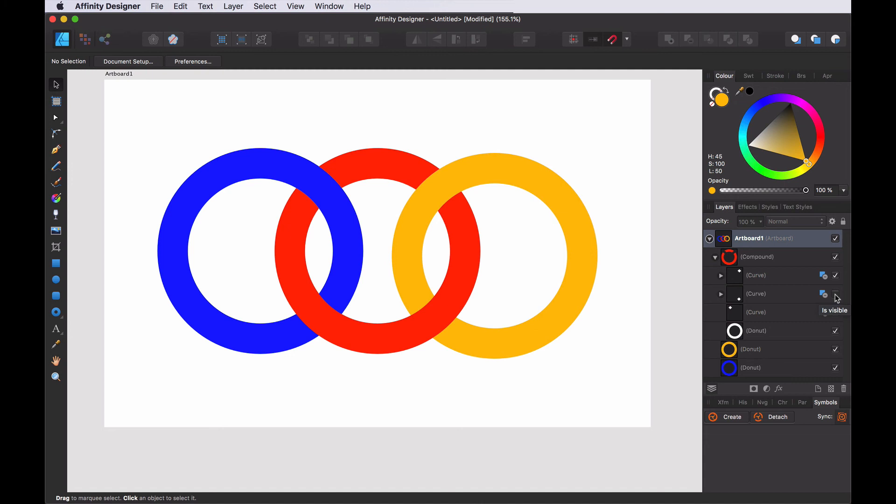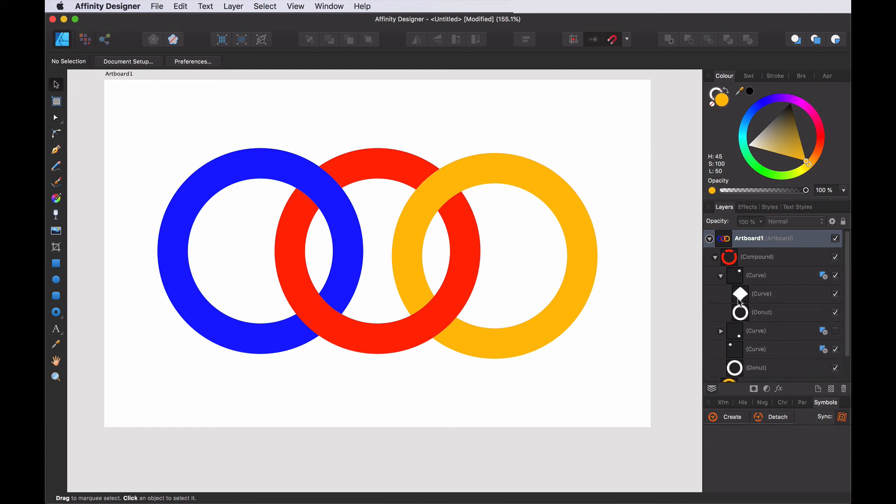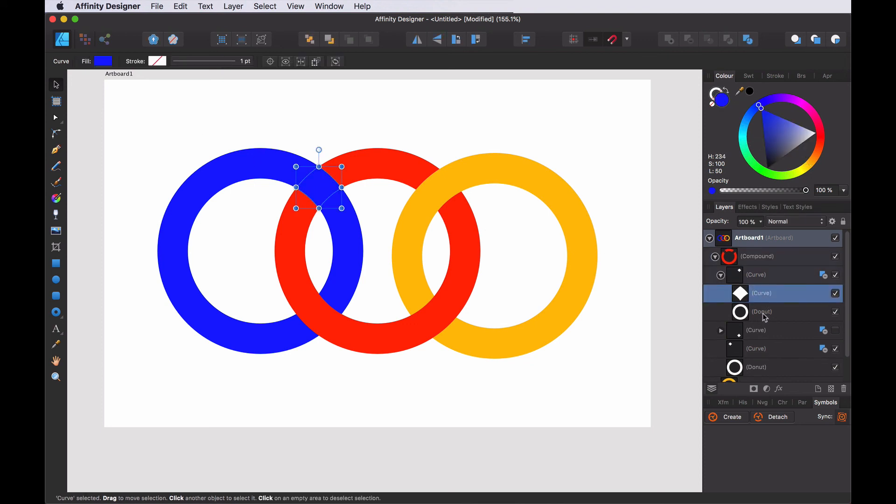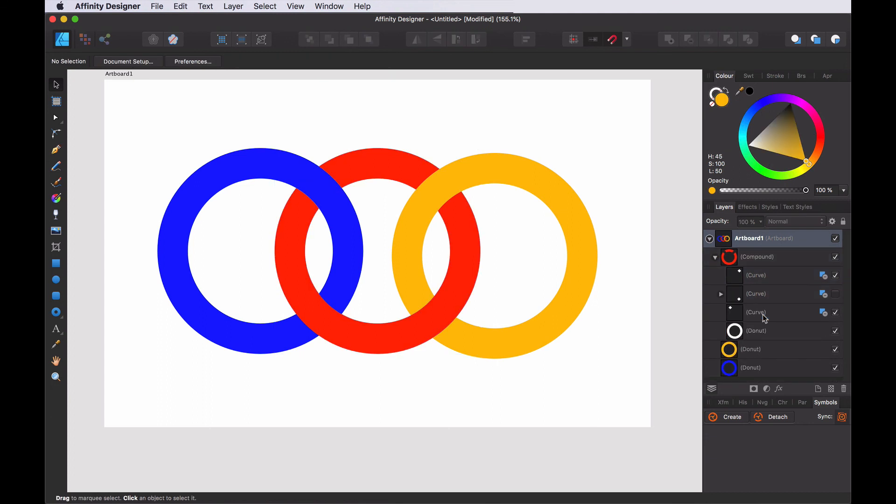Interesting part is that the curve that we created was based on a compound object. So you see that it still contains the original donut and original curve that we cut out from the red. But this one has no use. You can remove it. It doesn't have an effect on that. I hope that helped and good luck.